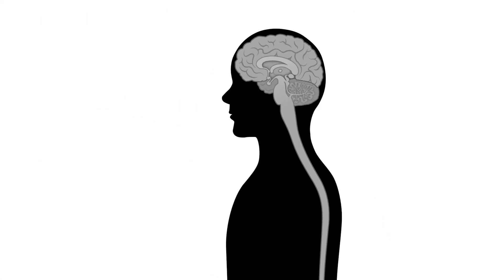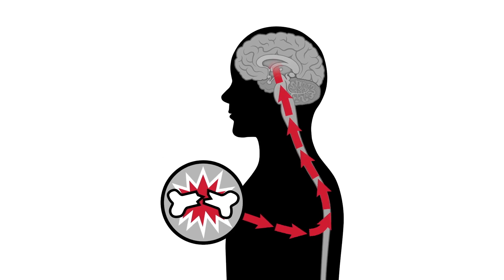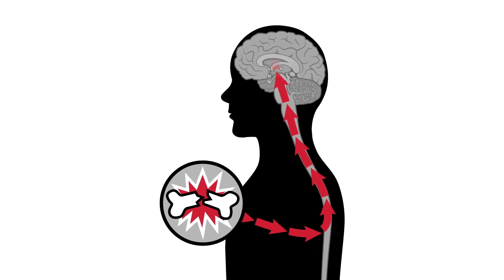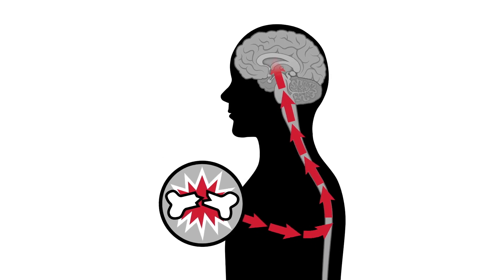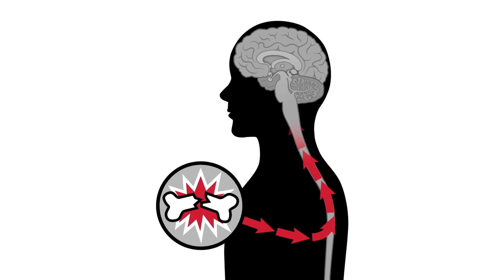For example, opioids silence the signals that travel from the spinal cord to brain areas that make us aware of the pain.